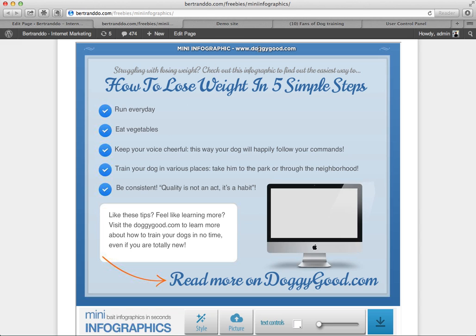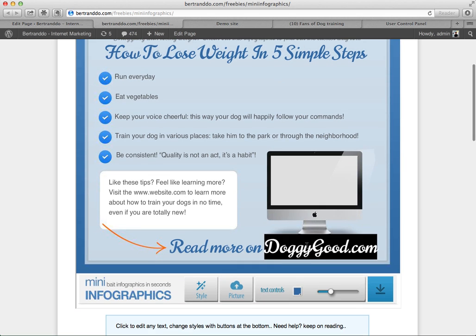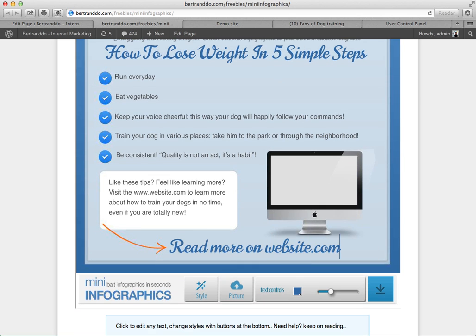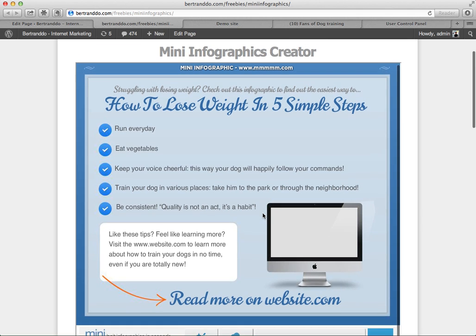I can change the website here. So if my site is something like weight loss fast or whatever, you can put your site here. And then you can edit the text here as well — 'Visit your website.com' and 'Read more on website.com.' That's the second step.